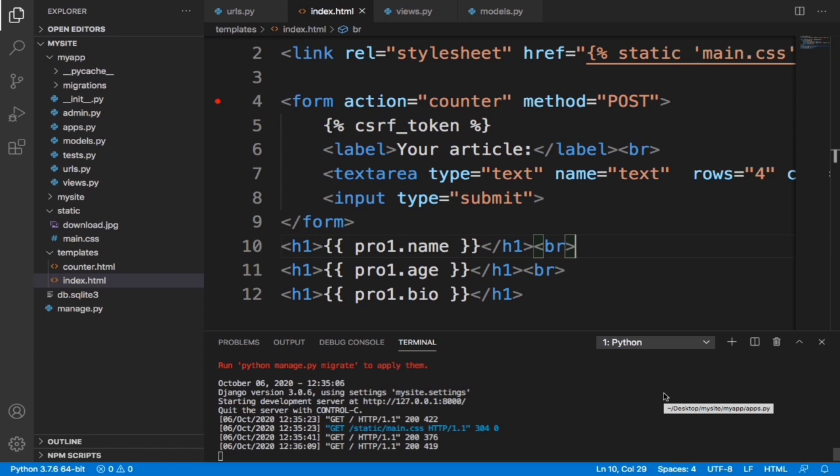If you remember in the last video I showed you guys how to install PostgreSQL and pgadmin so you can set up a database with your Django project. In this video we are going to set up the database.